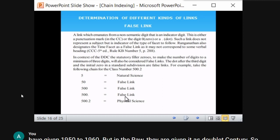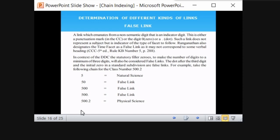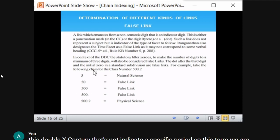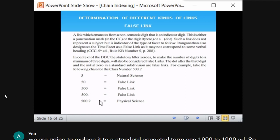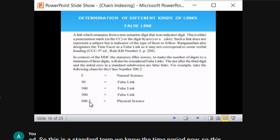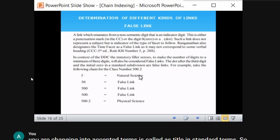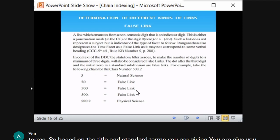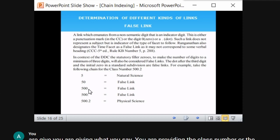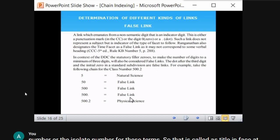For example, the class number of physical science in DDC is 500.2. The chain for deriving the class index entry: '5' is natural science (top link); '50' is a false link because it ends in zero and does not represent any subject; '500' is also a false link; '500.' is also a false link; and '500.2' is physical science — the bottom link. In between, the three intermediate links are all false links.